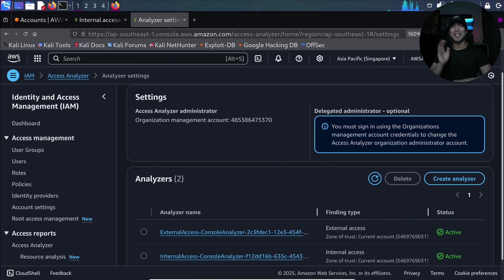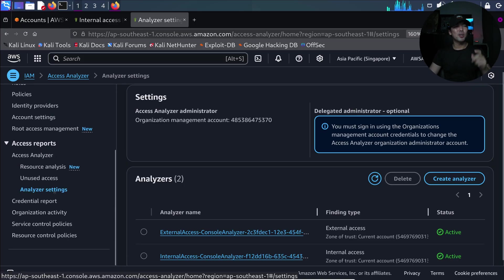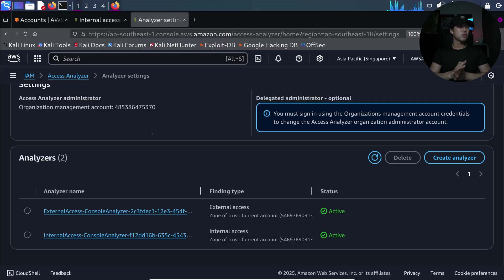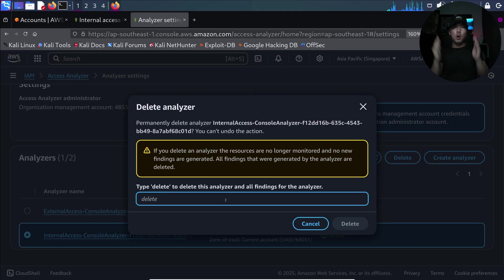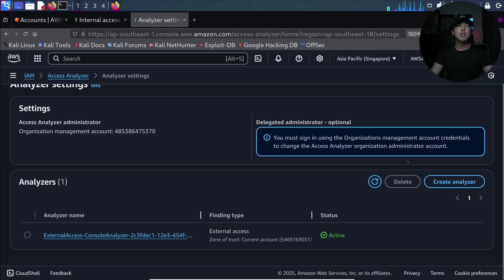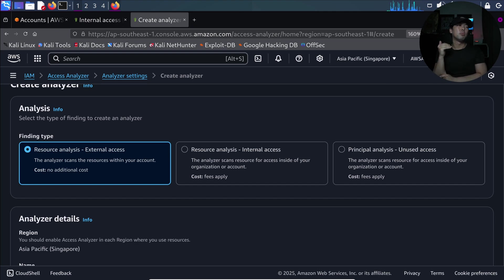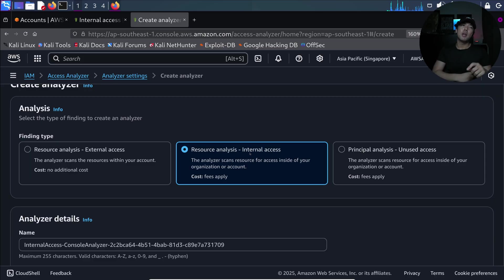To set this up, head over to the AWS Identity and Access Management service, select Analyzer Settings on the left side, and delete any existing internal access analyzer. Then click Create Analyzer. There are three options: the first looks for external principal access into your AWS account or AWS Organizations, the second is internal access which we are going through, and the third is principal analysis on unused access.